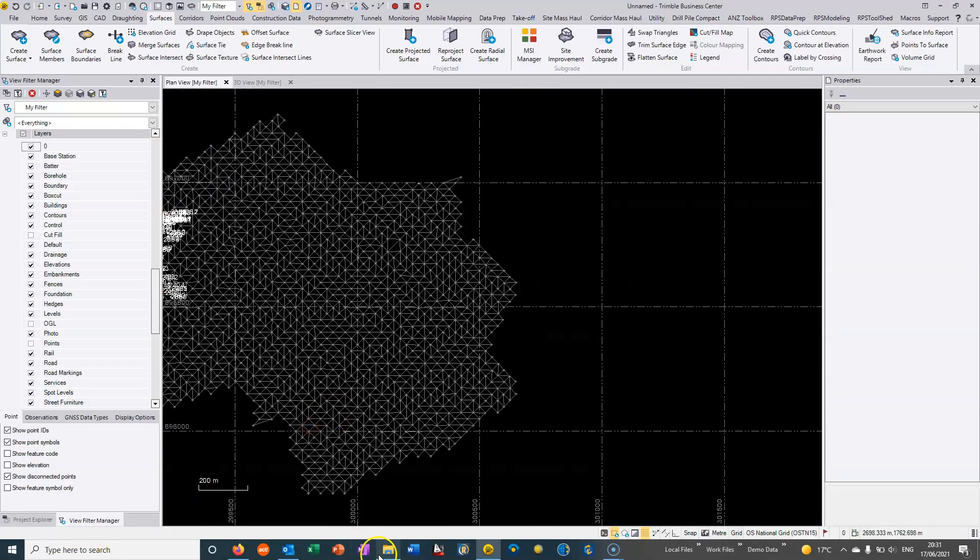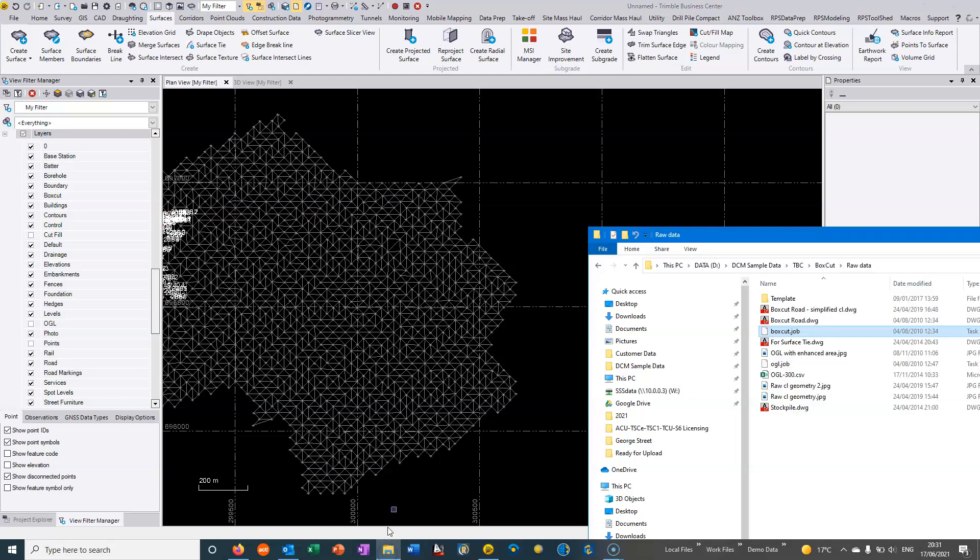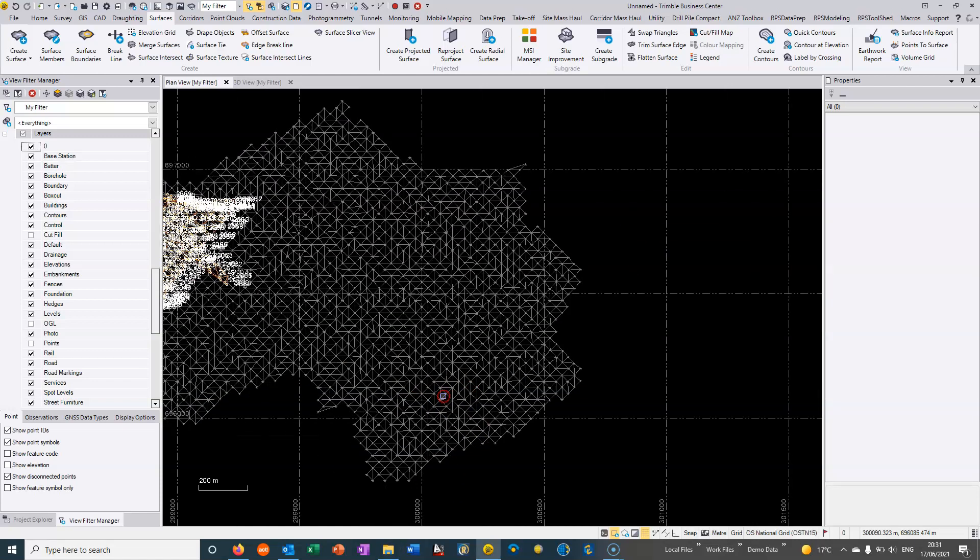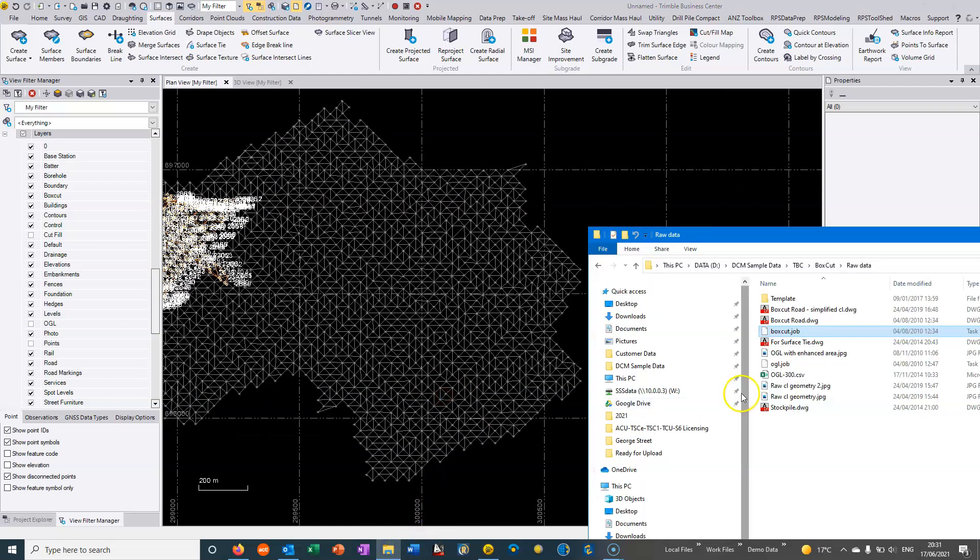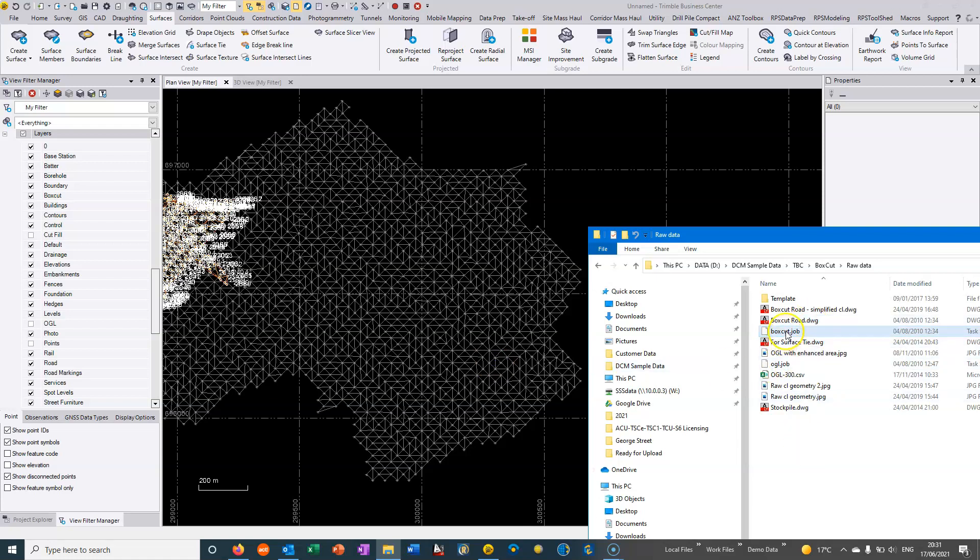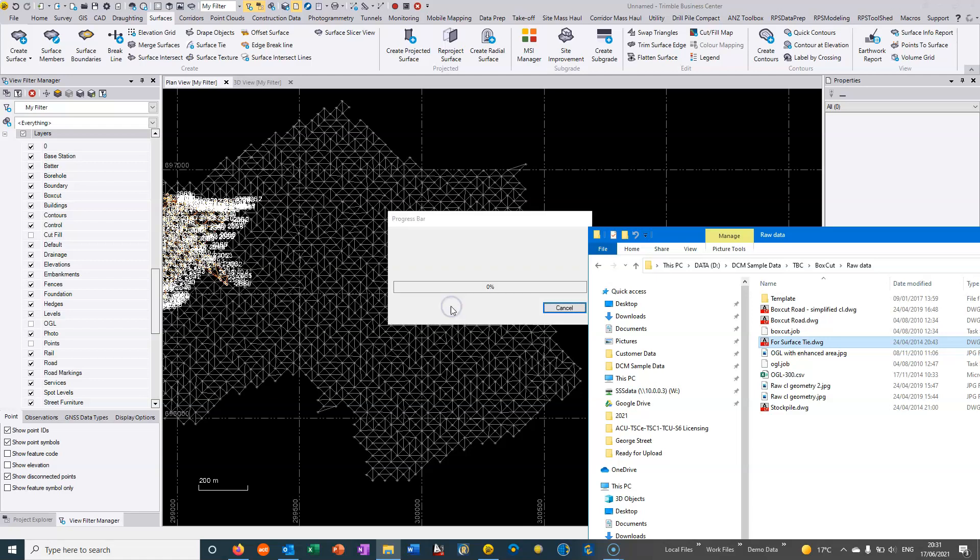In this video I just want to look at a few more characteristics of surface commands within TBC. So here what I want to do is just import a very basic CAD file.